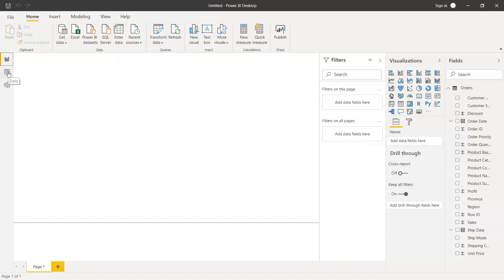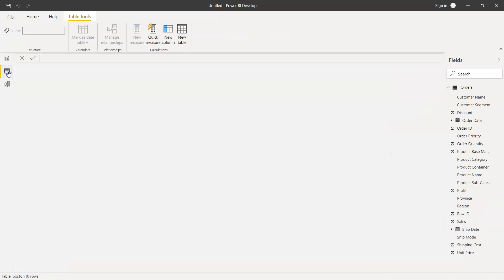We can see our data by coming over here in the data tab, and over here it will show us in the form of a table or sort of our Excel spreadsheet which we are used to seeing.